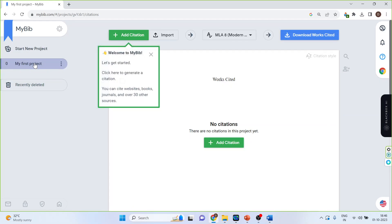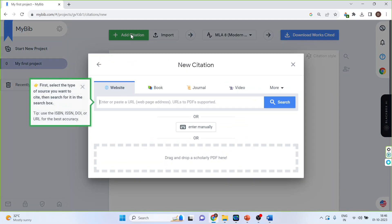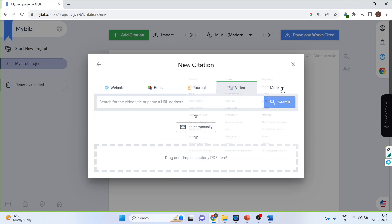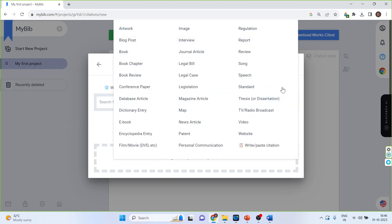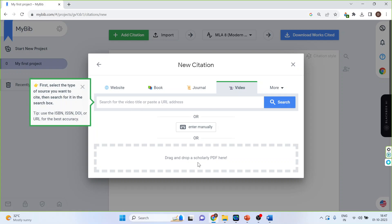So it's your first project at the citation. You can cite website, book, journal, videos, and some more options are also available. Three options are available: you can paste the URL, enter it manually, or drag and drop a scholarly PDF file. Let's activate the journal.